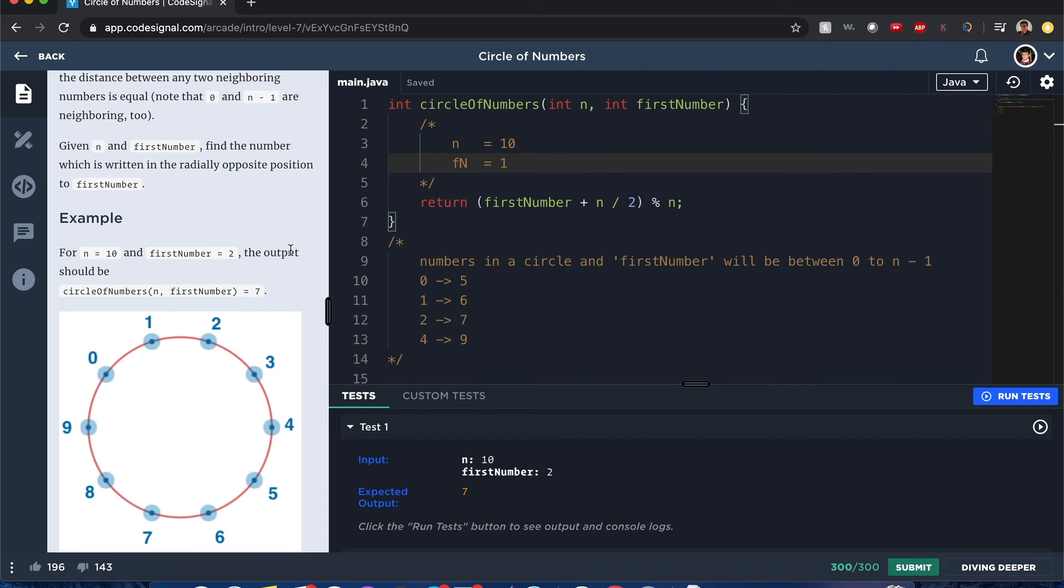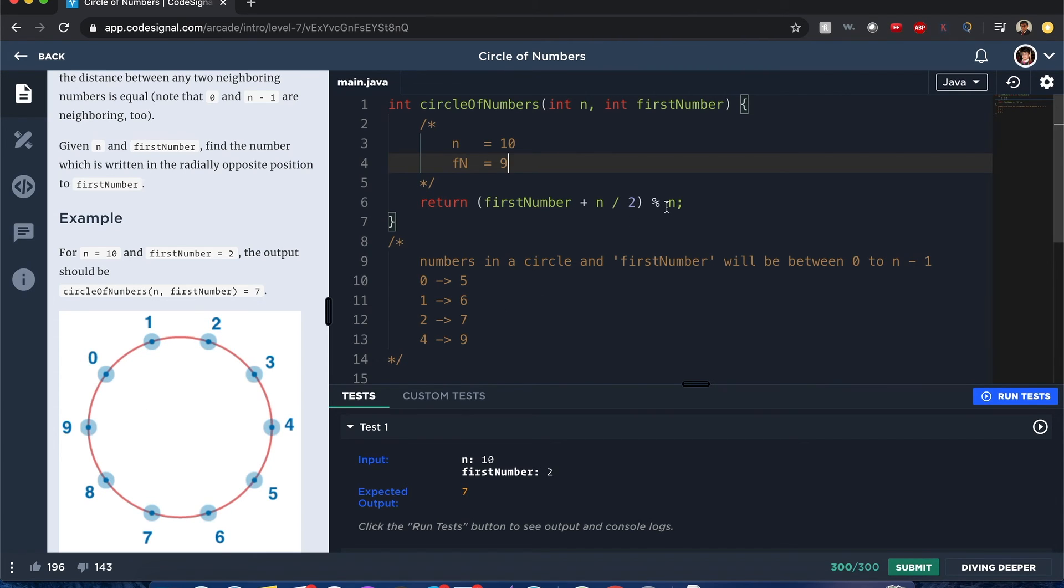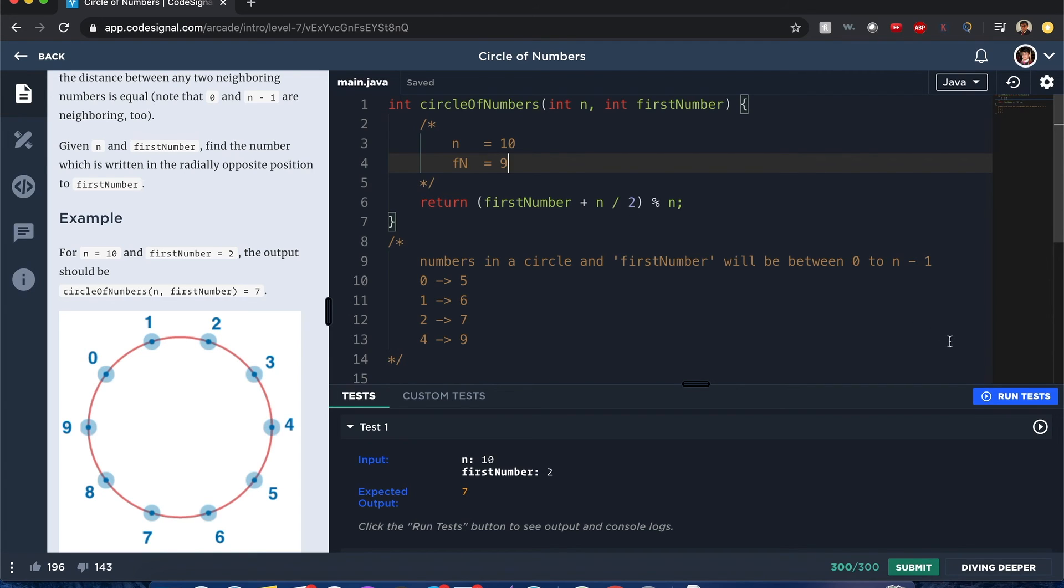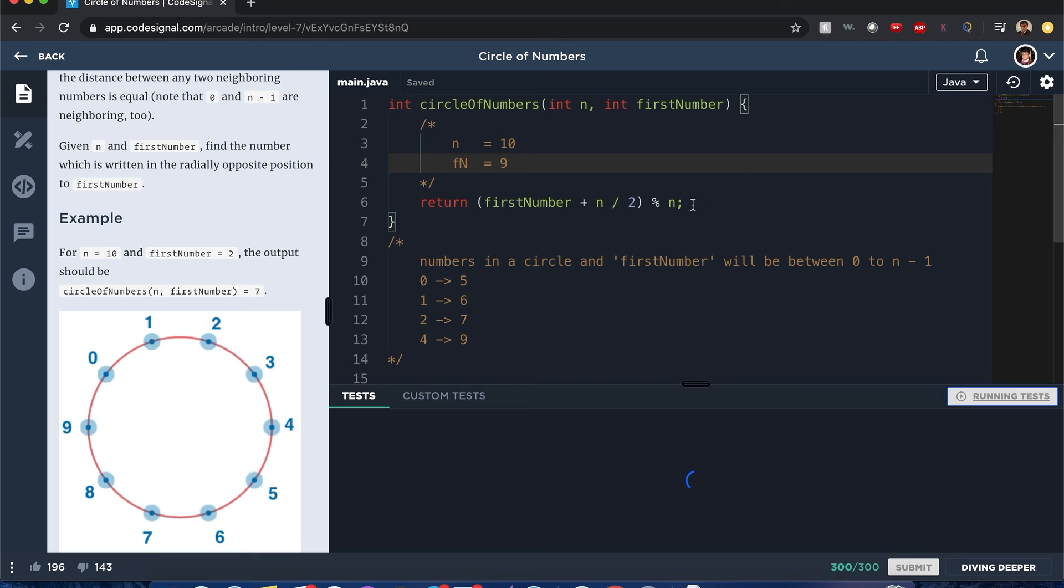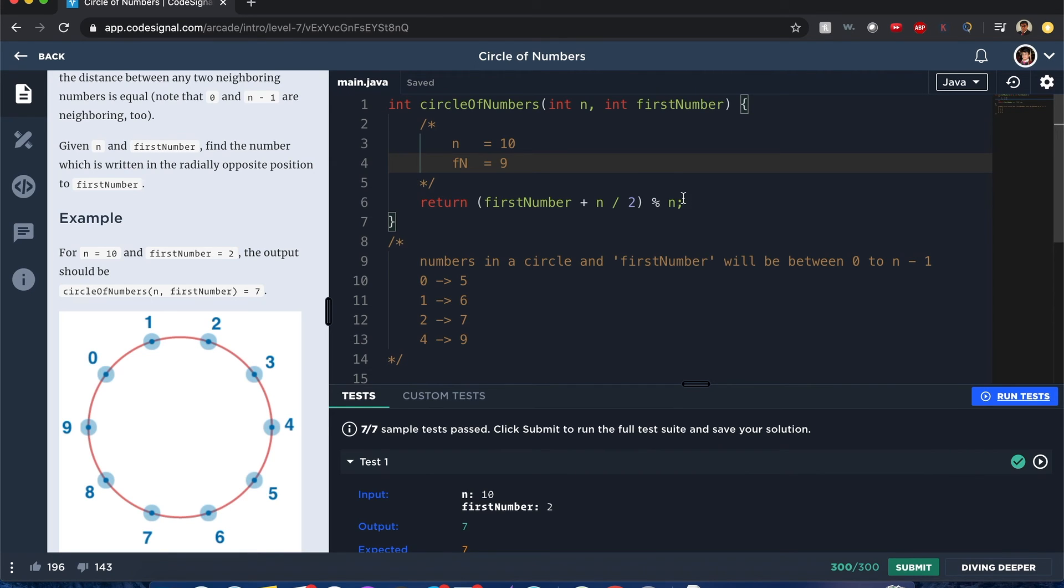I'm going to put 9. 9 plus 5 is 14. 14 modulus 10 is 4. Wait, am I doing this right? I think I am. So let's just try running this. Maybe this might work. We'll see what happens. Oh, it worked.